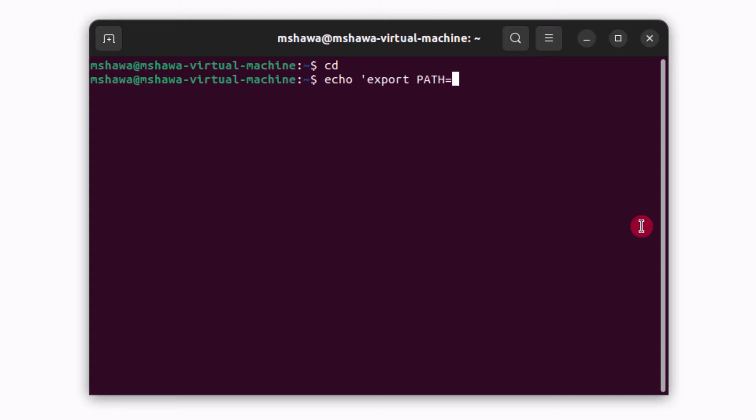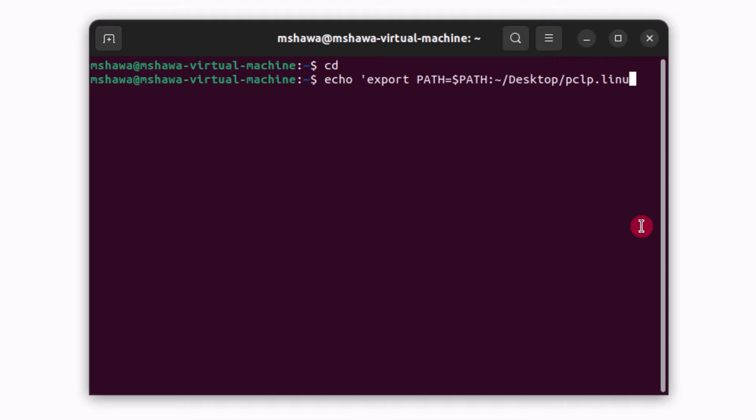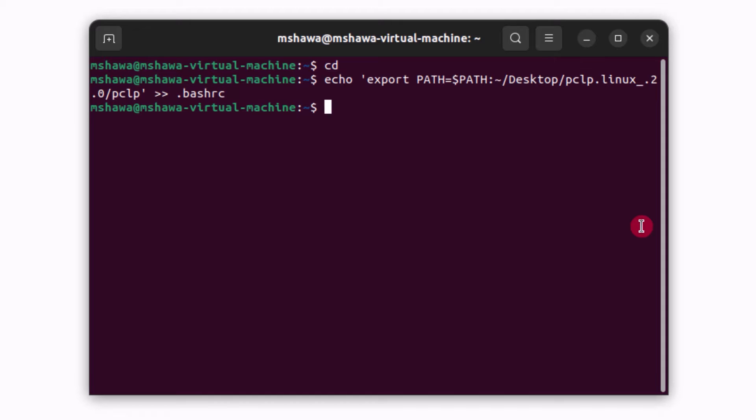export path is equal to dollar sign, path, semicolon, and then the directory where the executable is located. So for me that is /home/desktop/pclp.linux_2.0/pclp single quote greater than sign greater than sign .bashrc. Click enter.